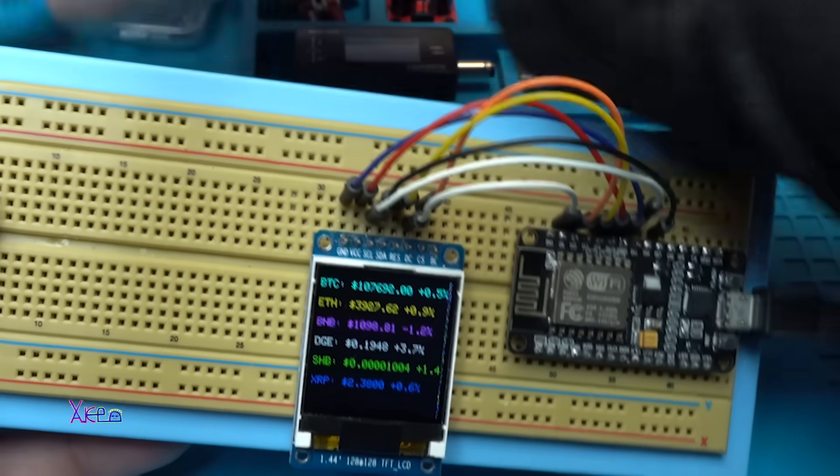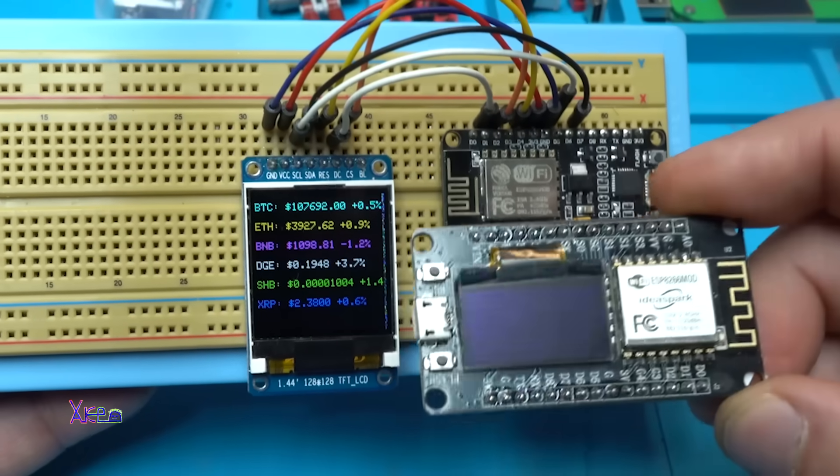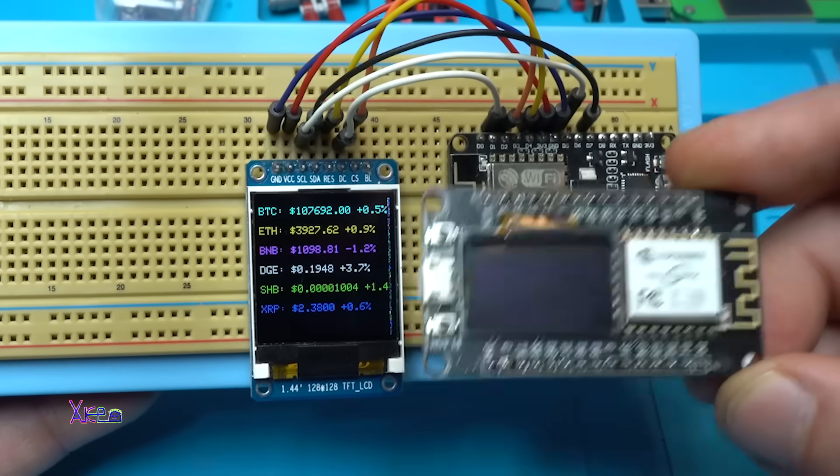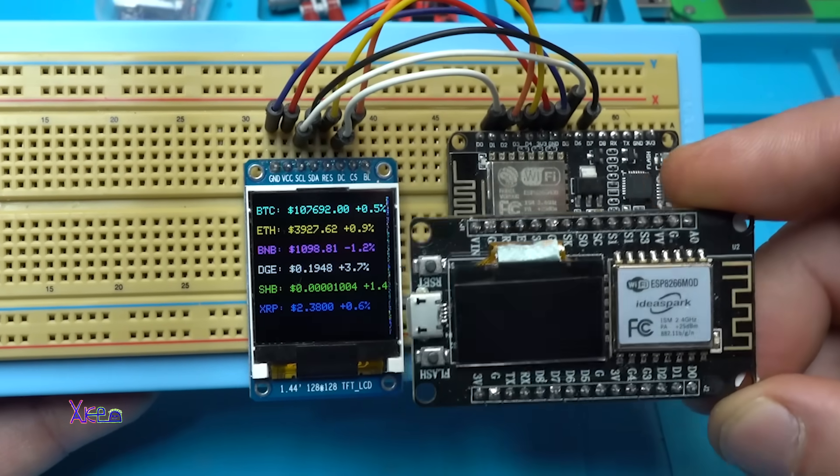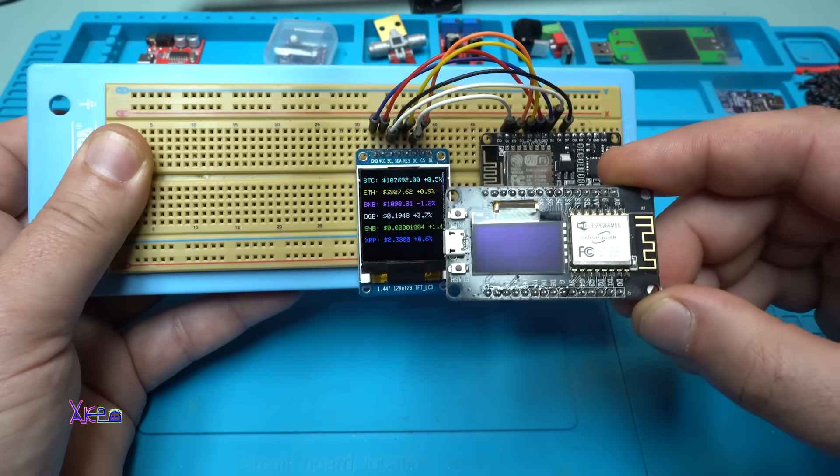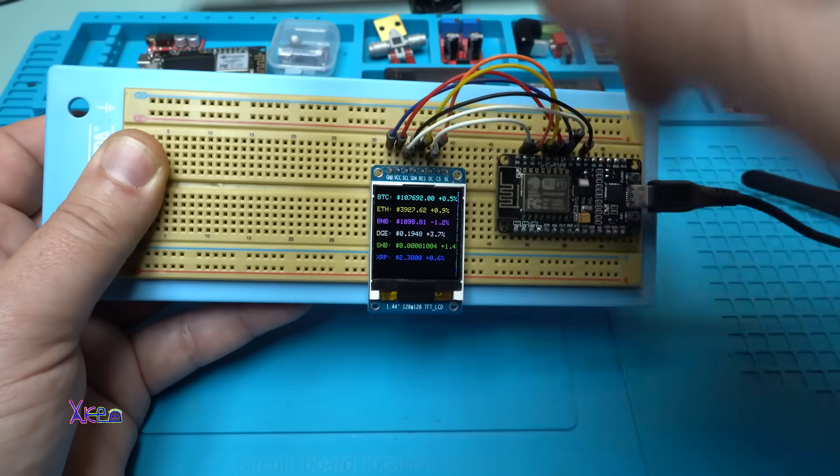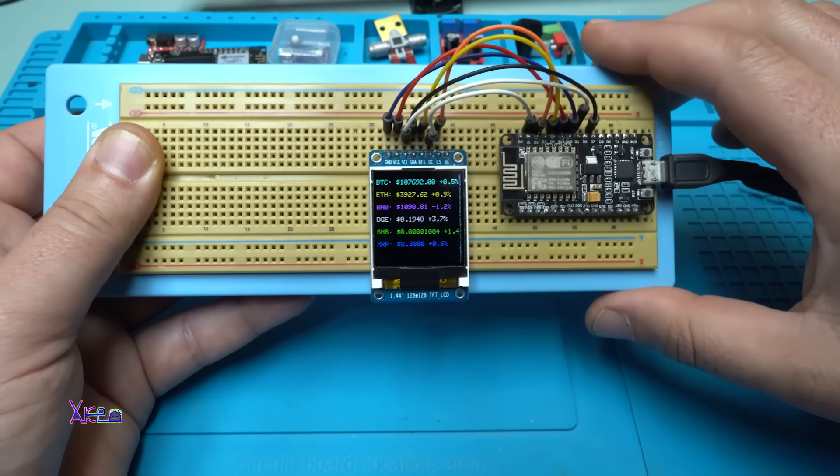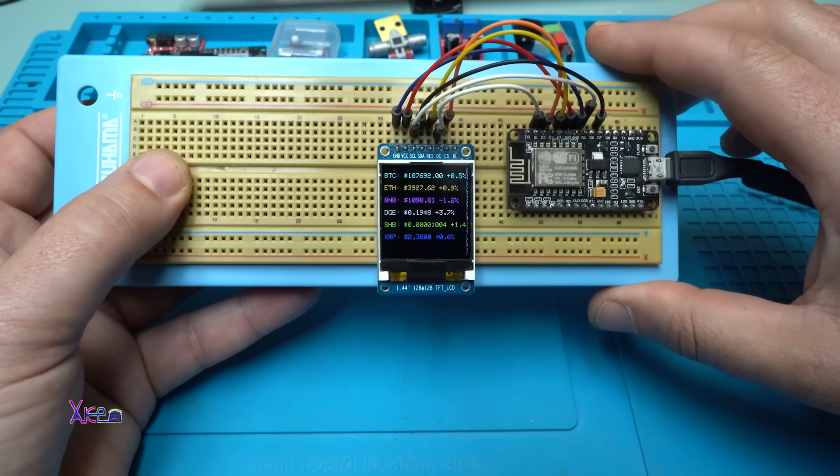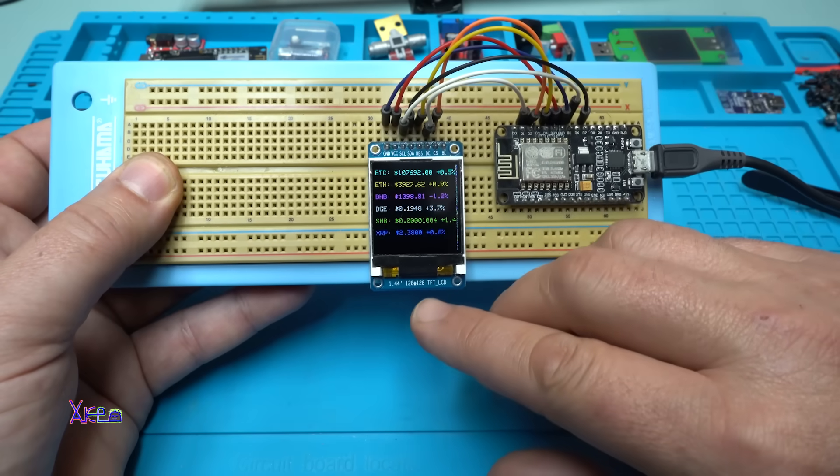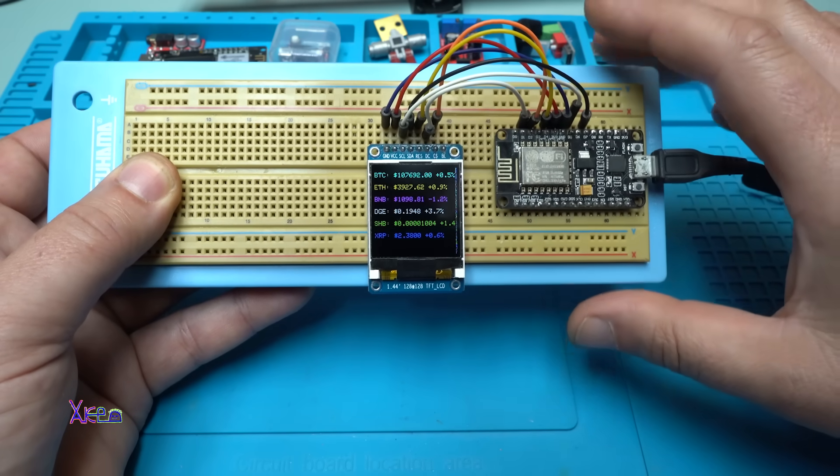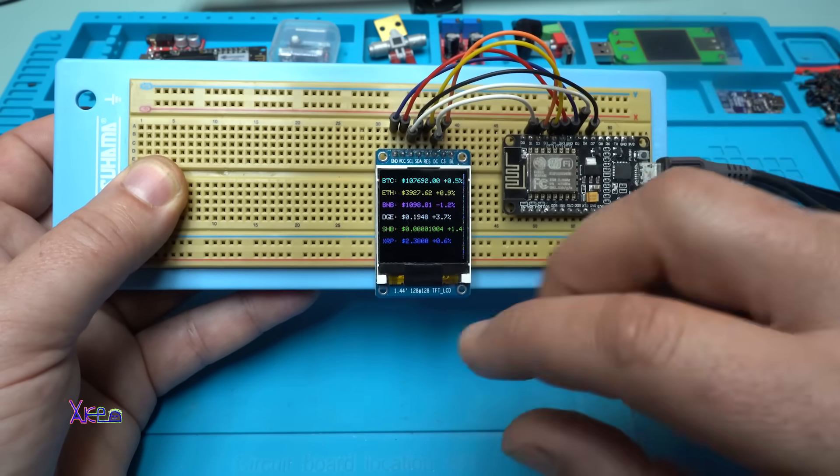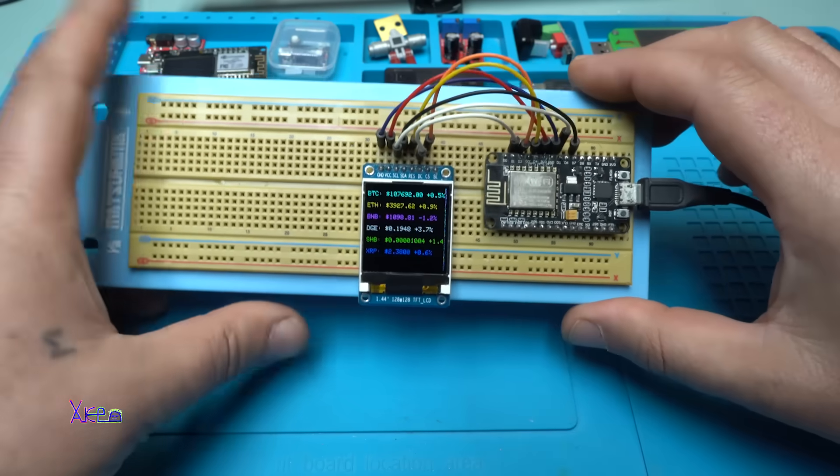On this module, which is an OLED screen, it shows only one color, maybe two, and it's a little smaller screen. But this screen is bigger: 1.44 inches, 128 by 128 pixels, LCD screen, color. And I love it.